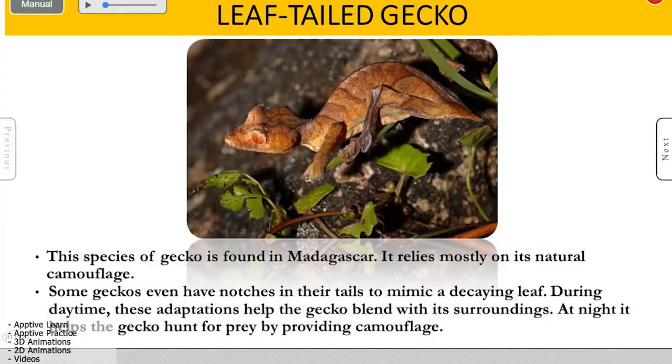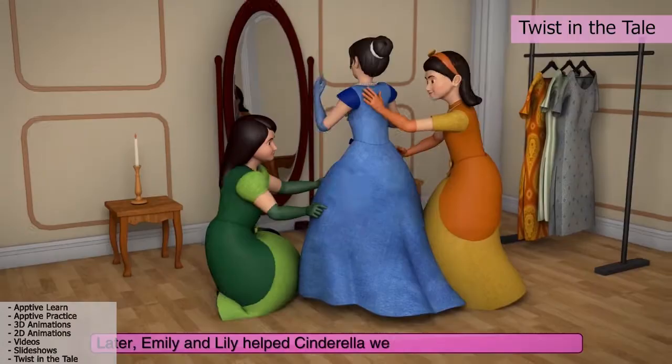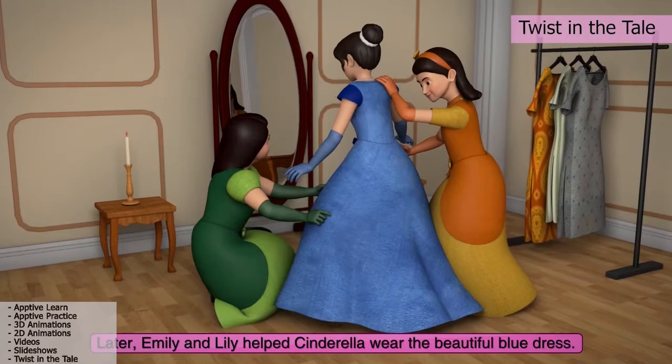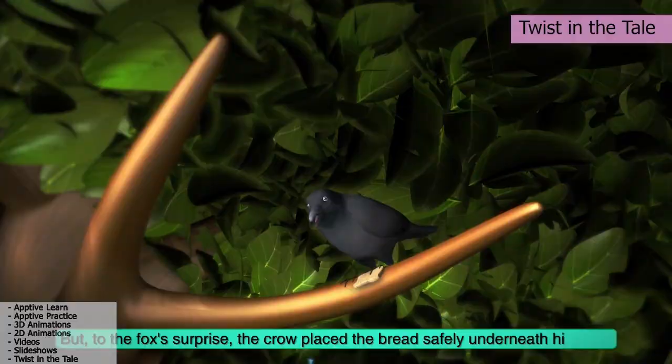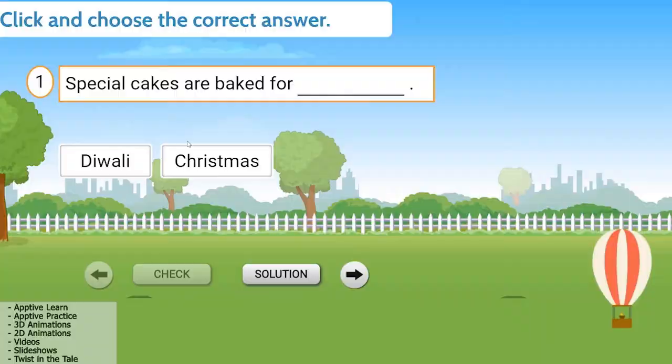Students can also enjoy famous fairy tales and fables, but with a twist — with our new animation asset, Twist in the Tale.